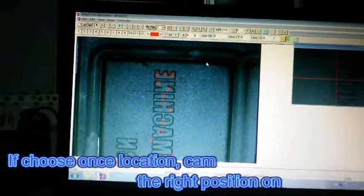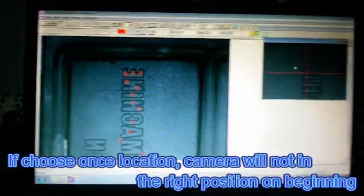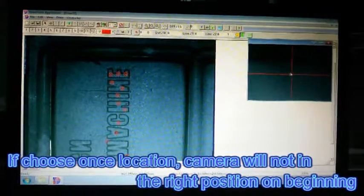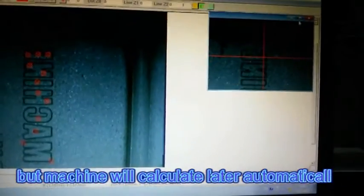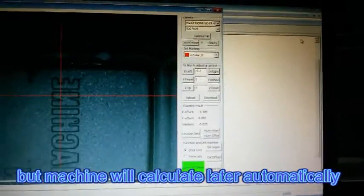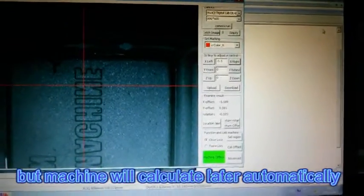If choose once location, camera will not be in the right position on beginning. But machine will calculate later, automatically.